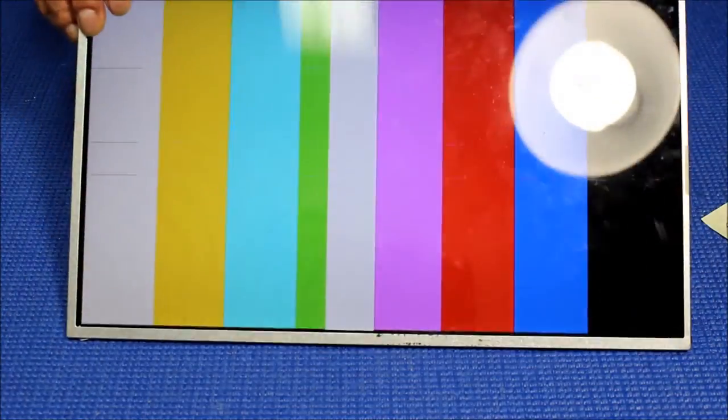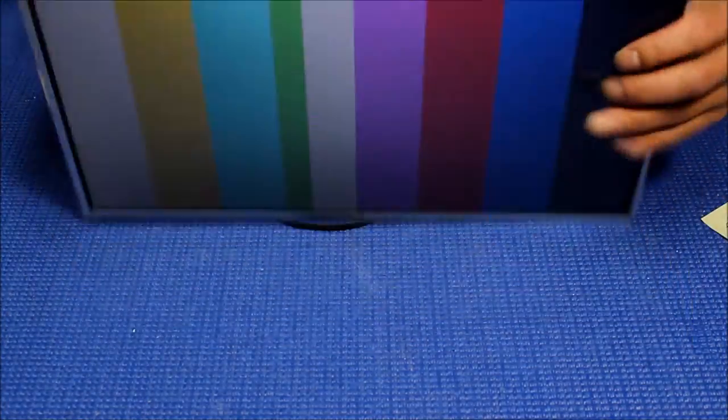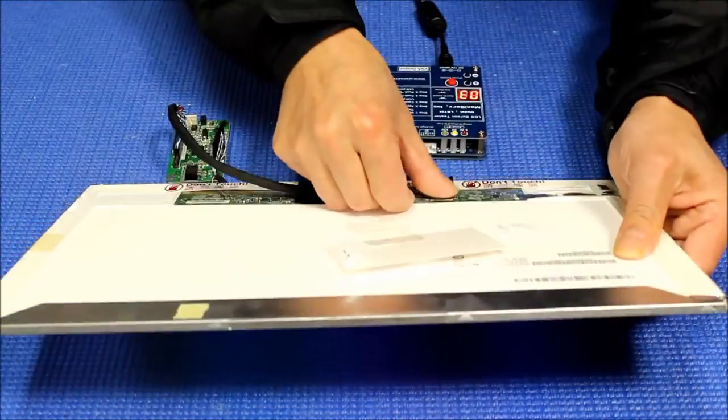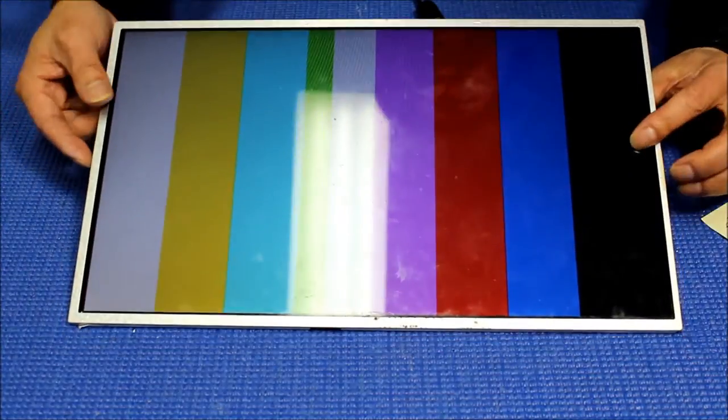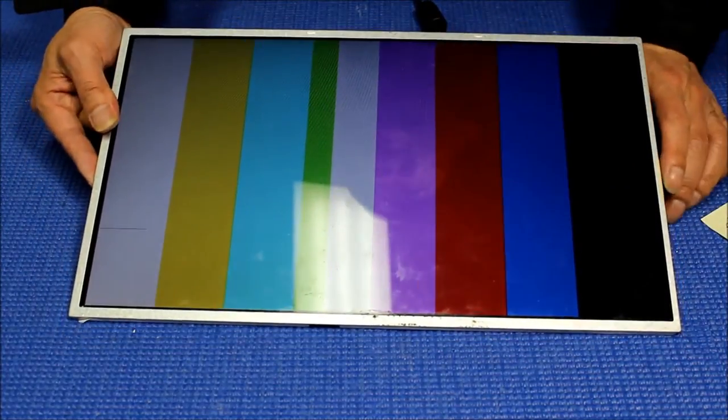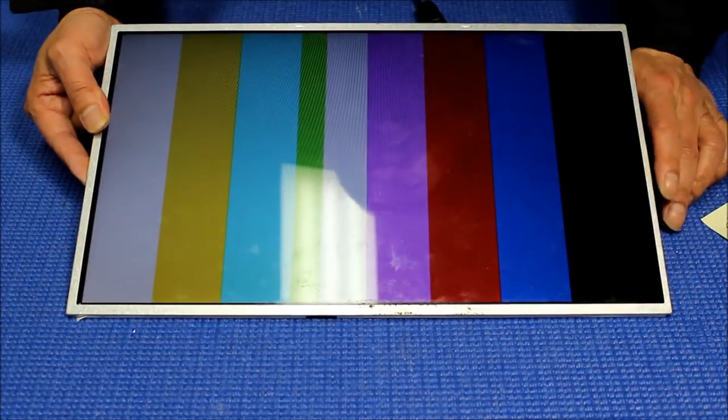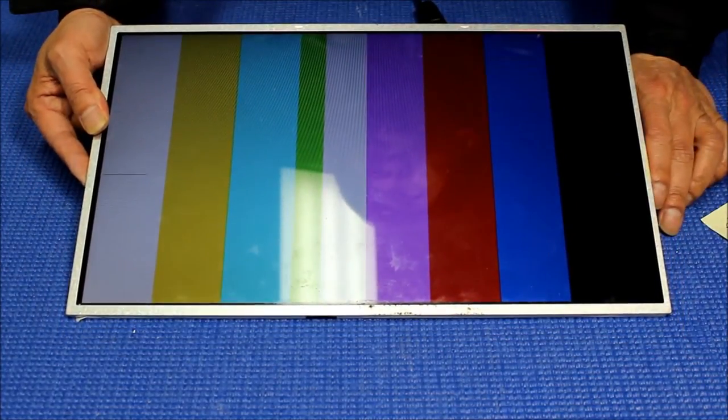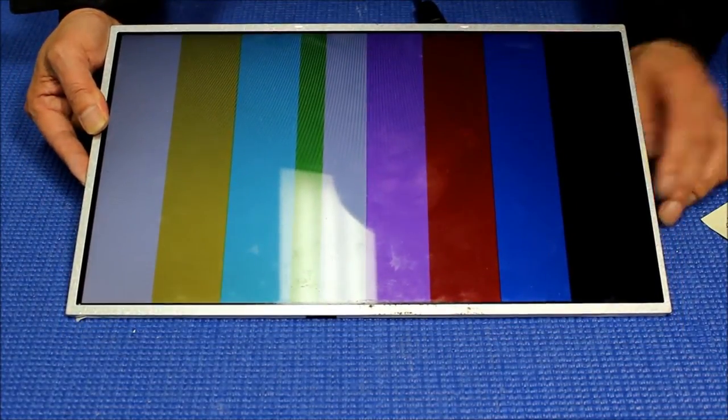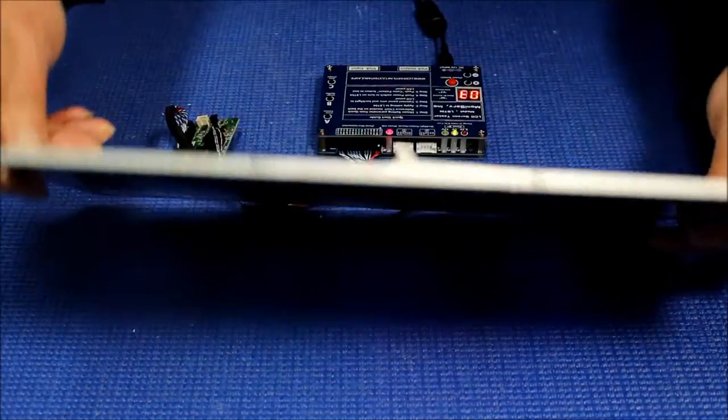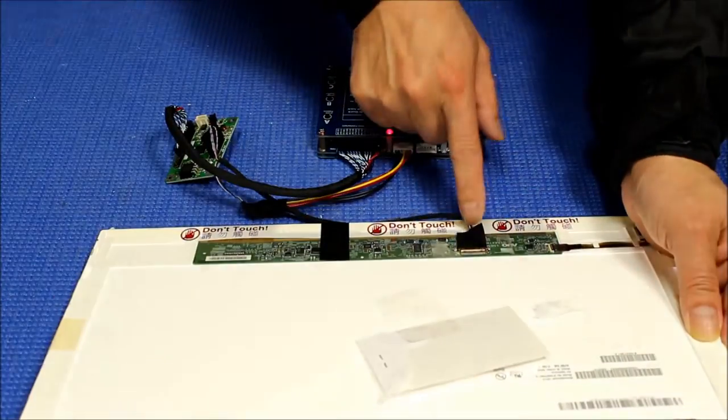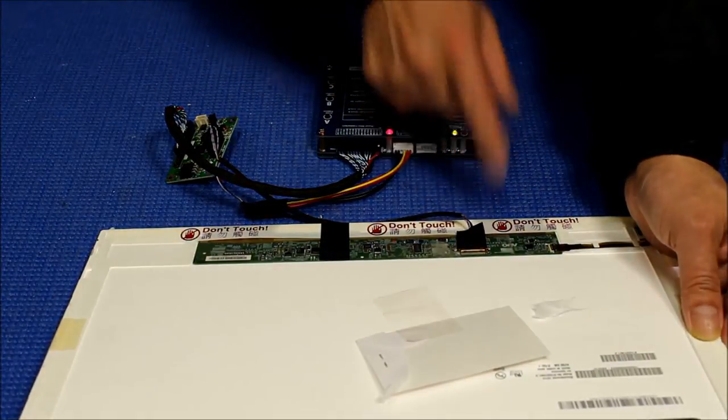Now you can see it, because I fixed the back connection here. So I just fixed the connections. Now you see it. It's again a 1366 by 768 screen, testing the EDP interface.